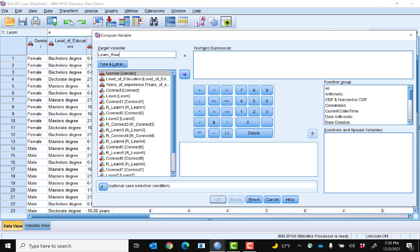You use raw scores for this scale — sometimes you use averages. You'll notice that I put an underscore between the two words. That's because if you have any spaces, SPSS will error whenever you type in a variable.